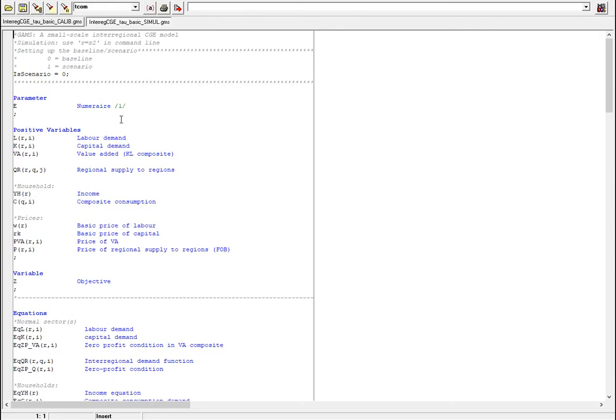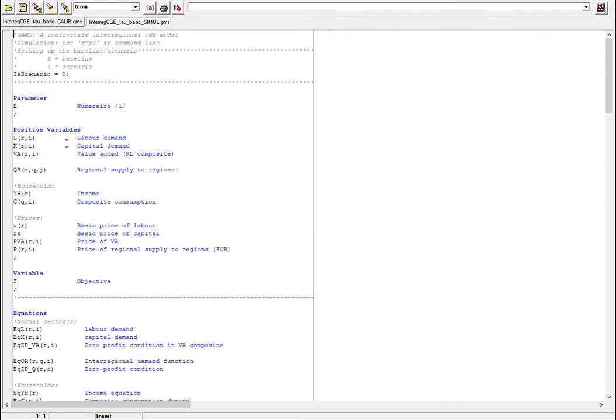First we have the numeraire which is the price of capital which is set to unity. This price won't change throughout the simulations, all prices will change in relation to this price. This is what we meant by the relative price changes in the system. The CGE model usually cannot capture price levels and the actual change of prices in the system, just relative price changes.